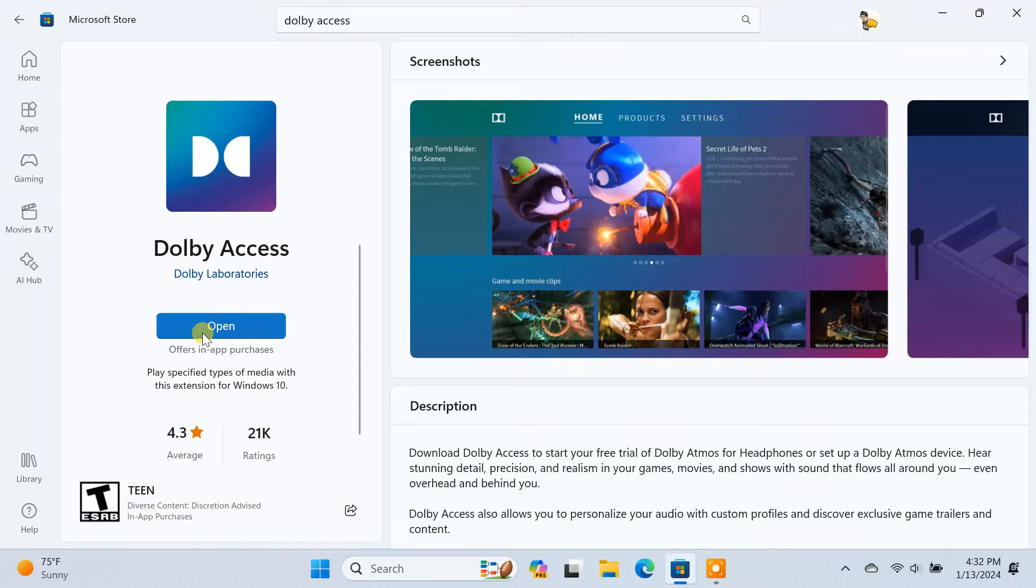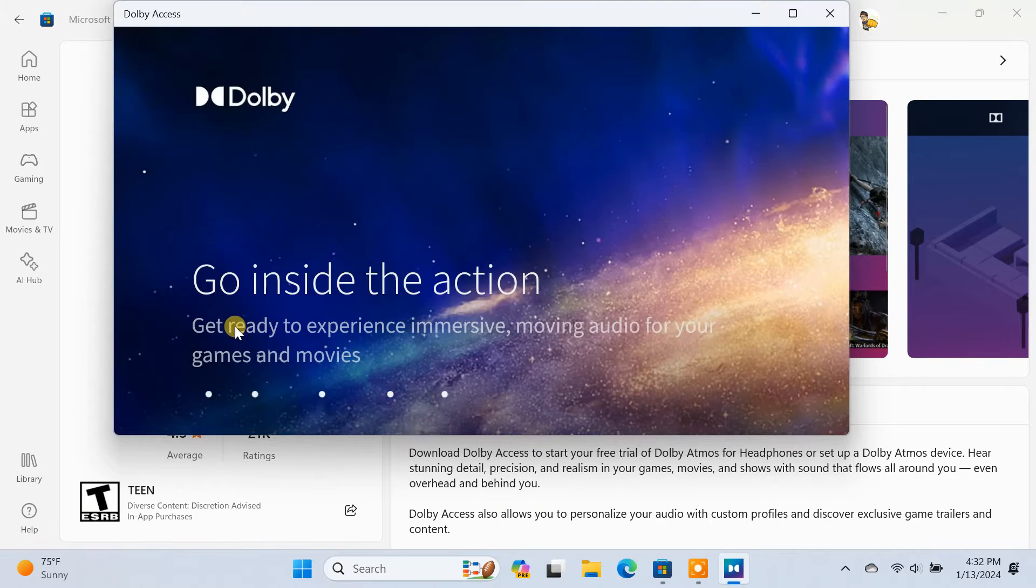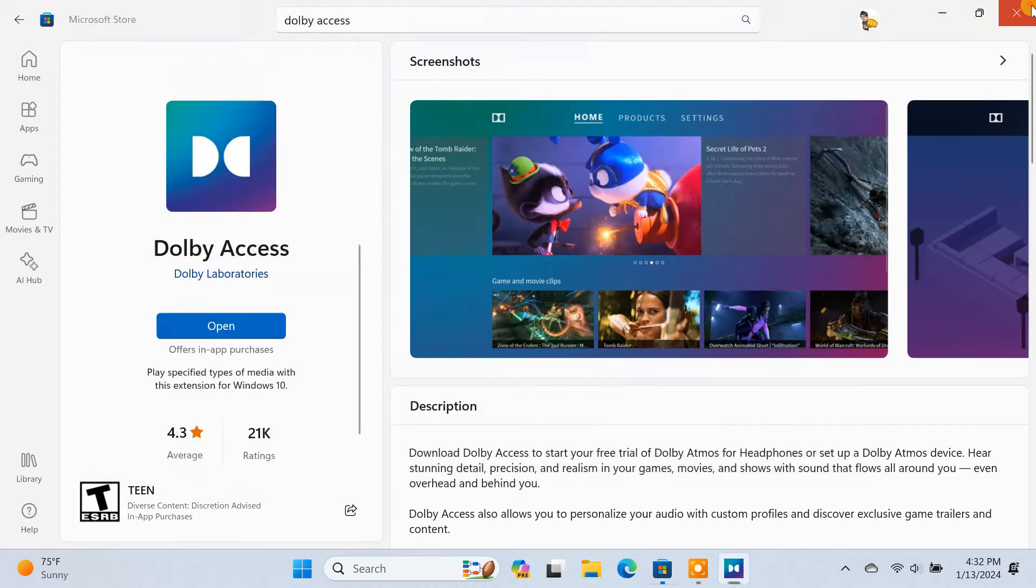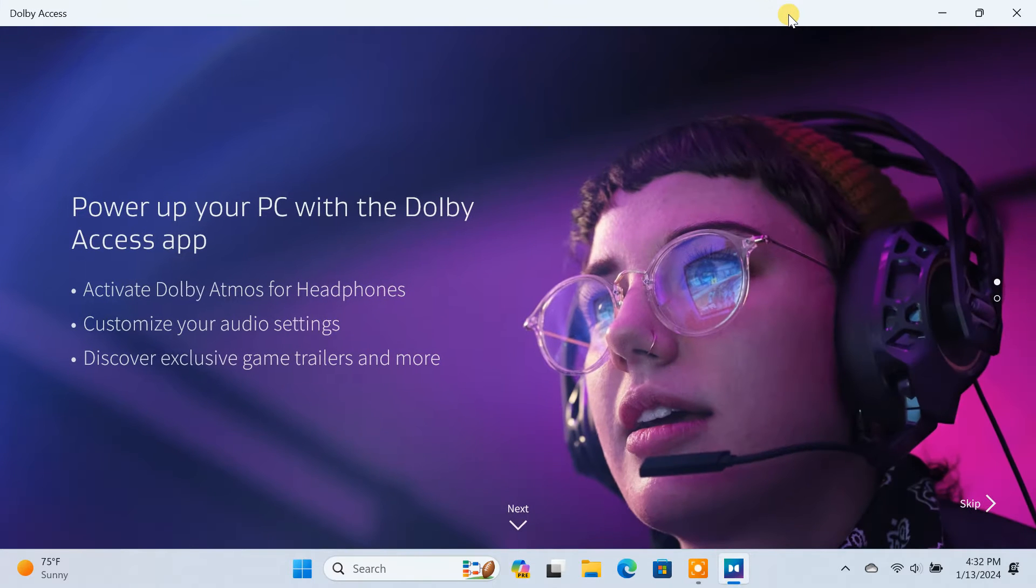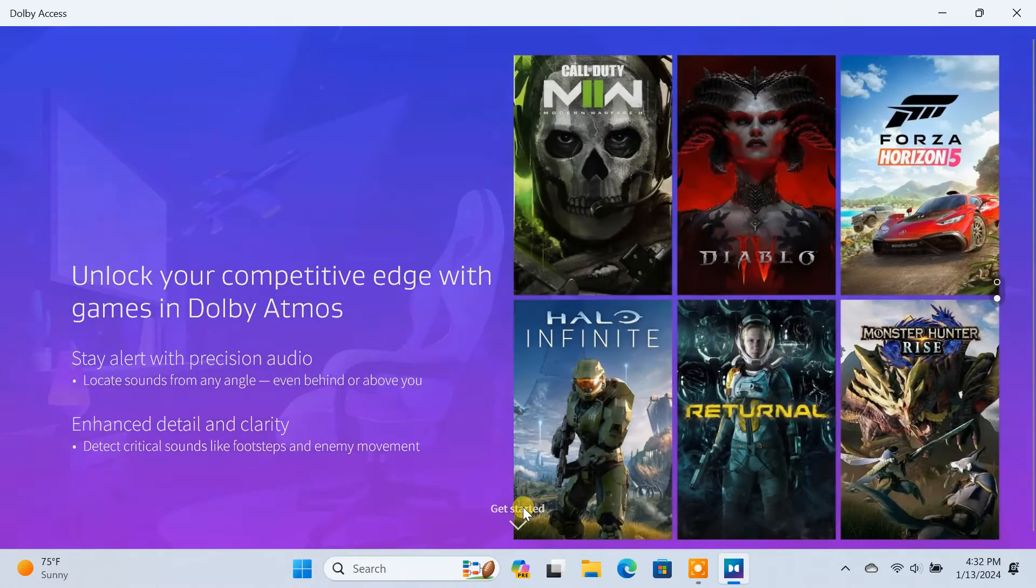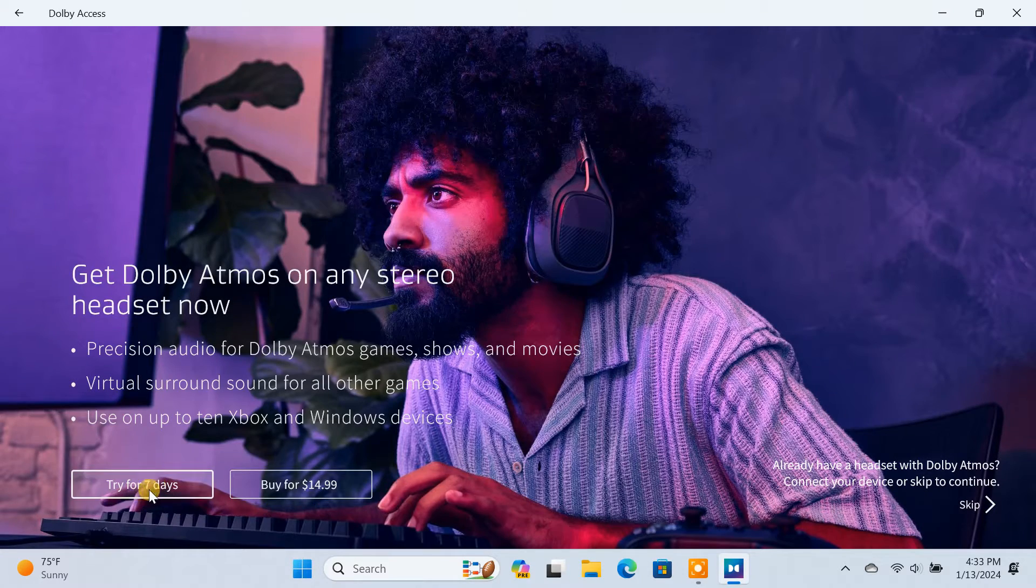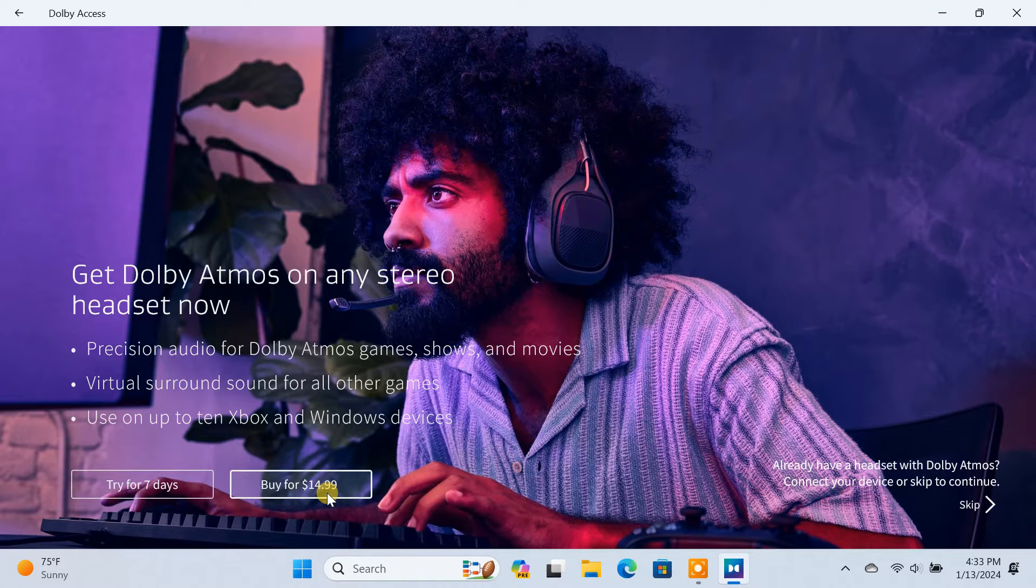Once the app is installed, click on Open to launch it. Click on Next, then click on Get Started. For now, you can start your 7-day free trial. After the trial period, you can buy it for around 15 dollars.